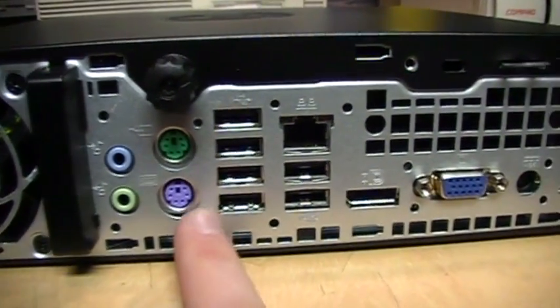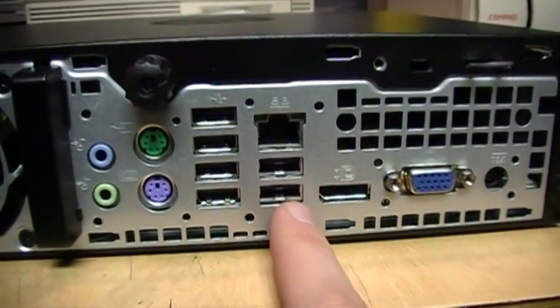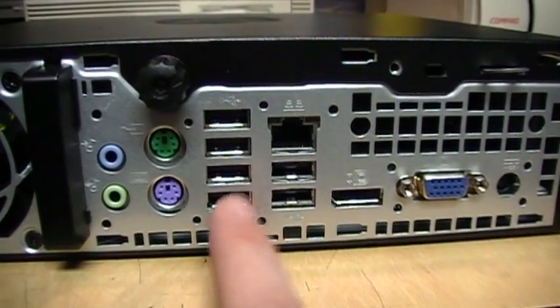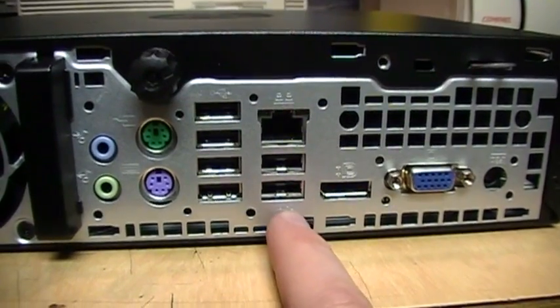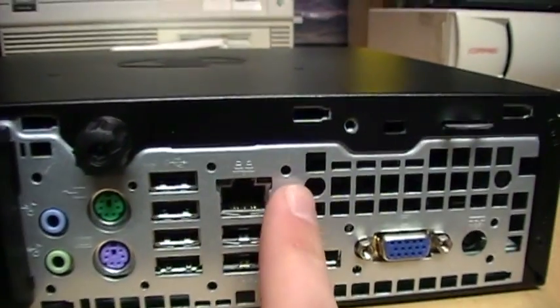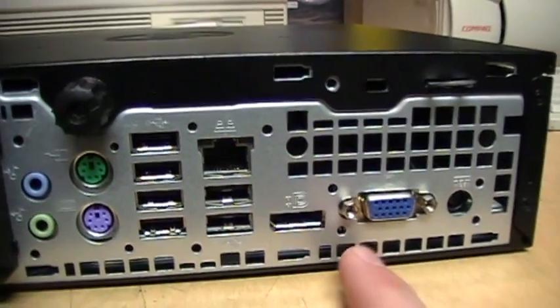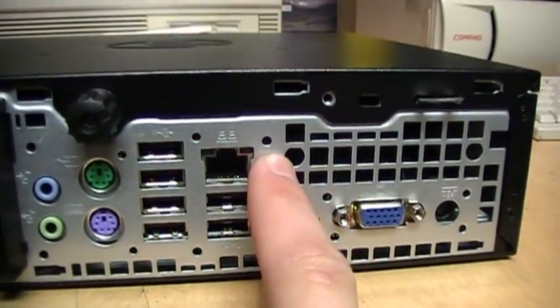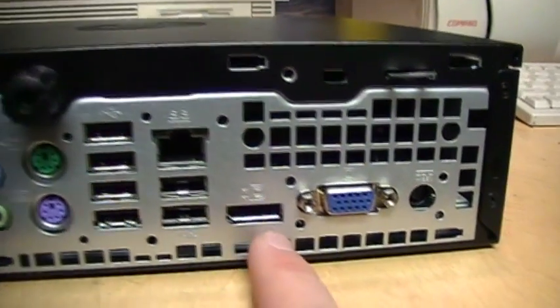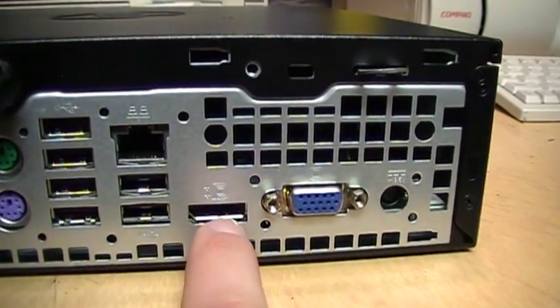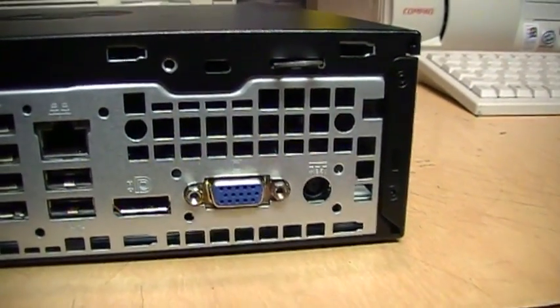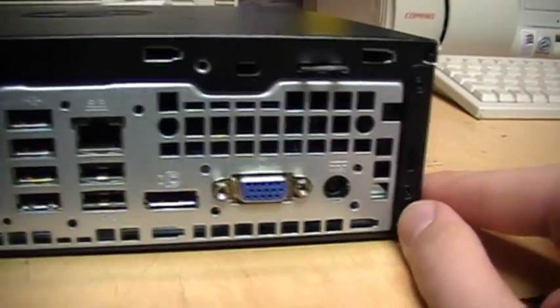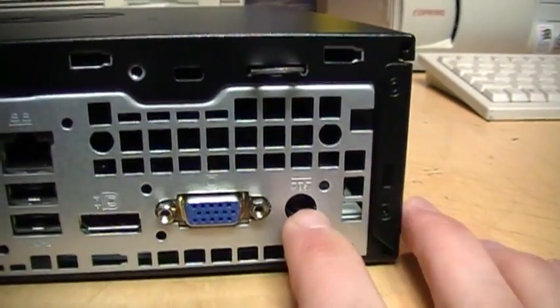We get a whole bunch of USB ports, and I believe some of these are USB 3.0. There's an Ethernet port which is gigabit Ethernet, a DisplayPort and a VGA port for the video output, and that's the input for that external power brick.